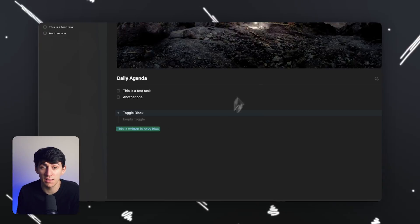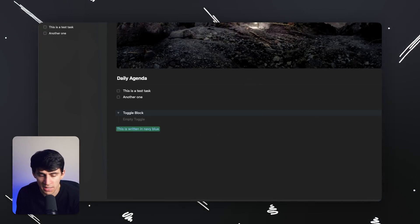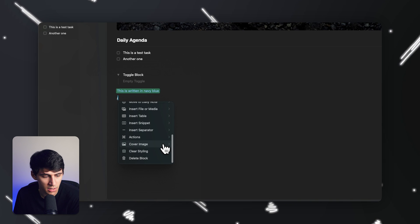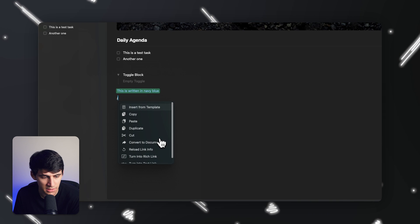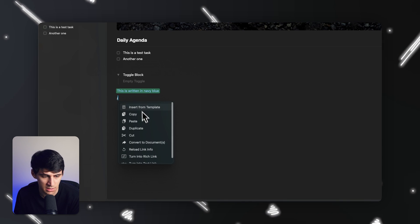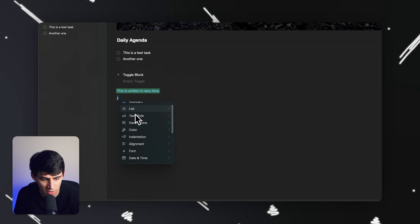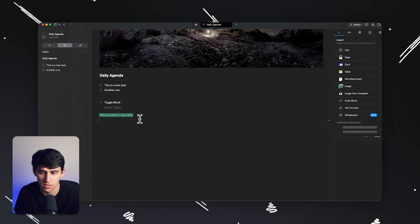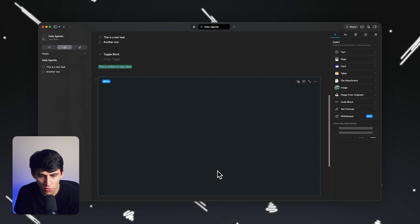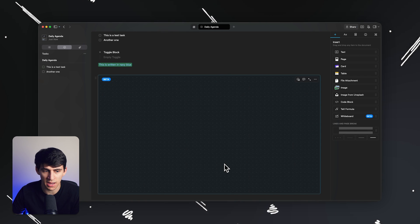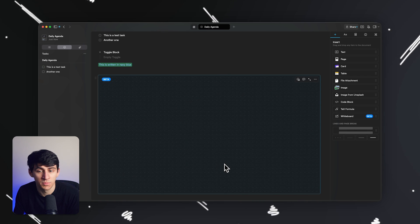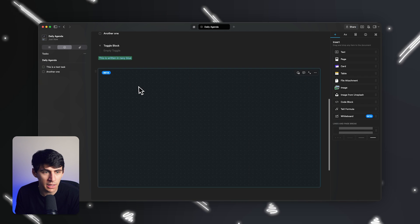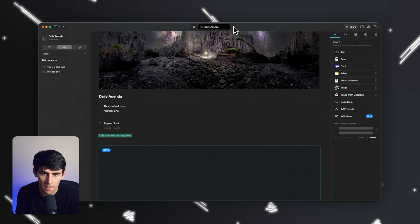Another thing that Notion can't do that Craft can from a note-taking standpoint: it's not in the slash functionality — it's that Notion has databases while Craft has whiteboards, which I think is really cool. If Notion had this, I would have gotten an iPad yesterday. But from a sunk cost standpoint, I'm stuck without one, so I can't do that.